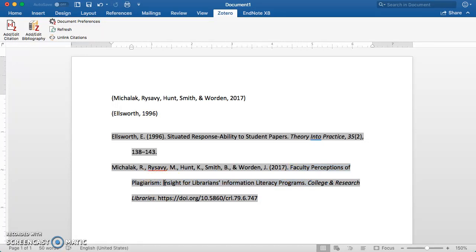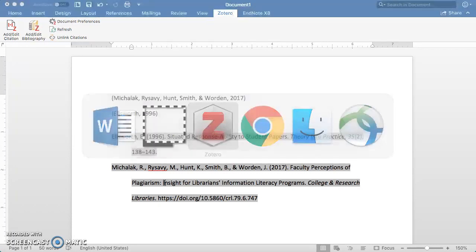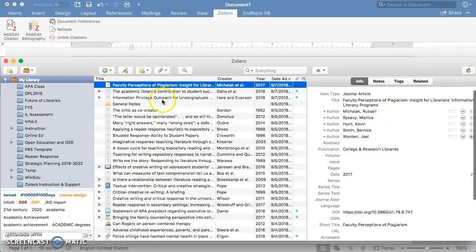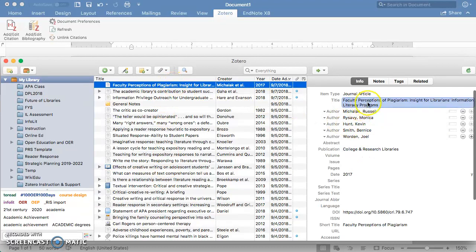I'm going to show you exactly what's happening. If I go back to my Zotero library, here's that first article. You see that the title is capitalized here in my library.